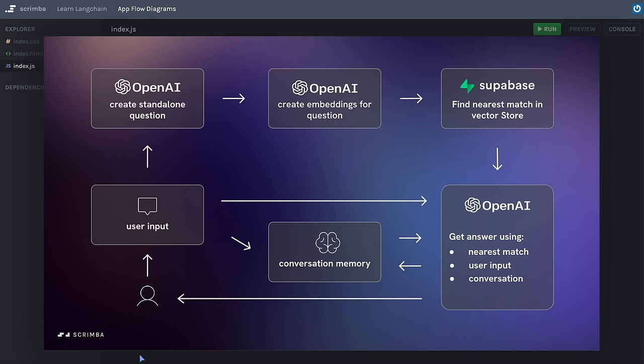This is a very high-level overview and it might cause some confusion. For example, what actually is a standalone question, and why are we using it here but then using the original user input — not the standalone question — for the final answer? Rather than give very theoretical answers, I want to keep referring to this diagram as we write the code, and we're going to tackle those questions one by one. If this diagram looks confusing right now, don't worry — we are going to take it step by step.